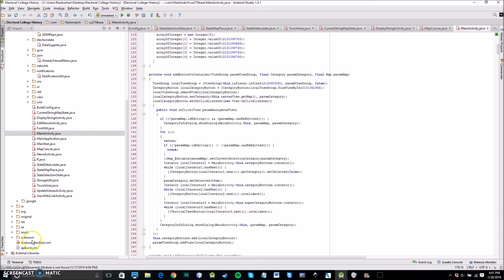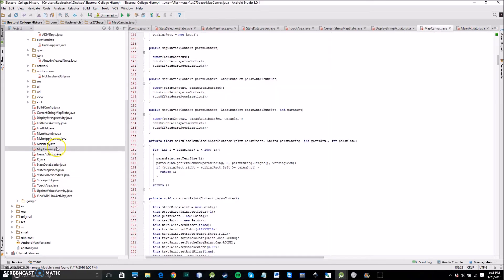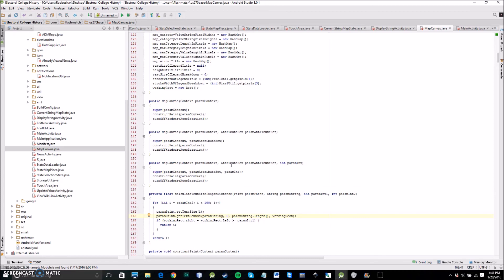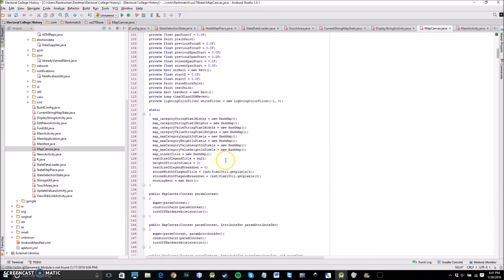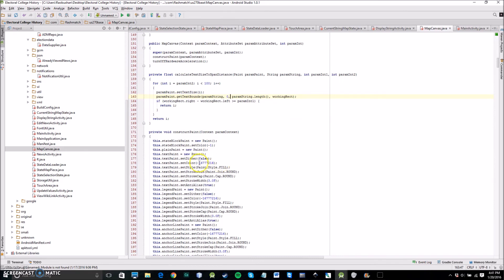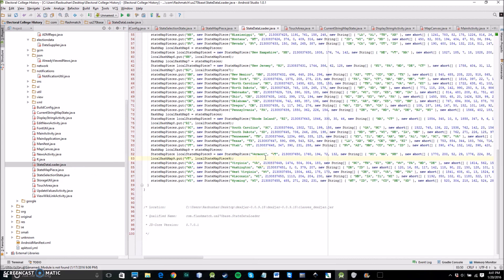The two main programming challenges I had to overcome were dealing with map canvases and app efficiency. In order to get the interactive gesture control map that you saw in my app demonstration, I had to implement a feature of the Java language known as canvases, which I had never used before creating this app, so I had to learn this from scratch. The second biggest problem was app efficiency — this app deals with a lot of data, and in order to make sure the app runs quickly and snappily, I had to make my app as efficient as possible to avoid any potential slowdowns.